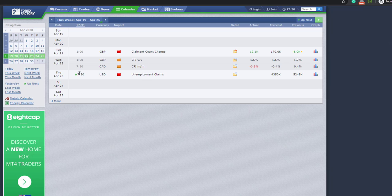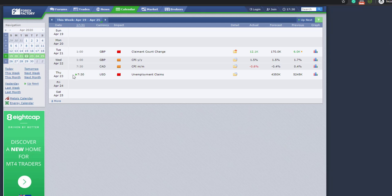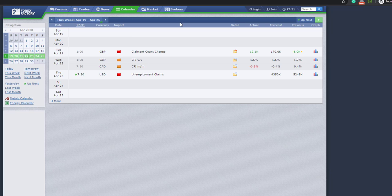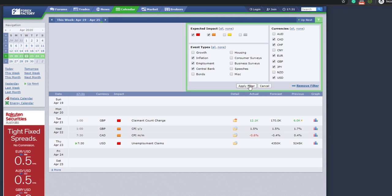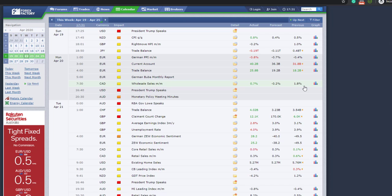It's that this green arrow will tell you which event is going to happen next. So it's quite useful to always have a reference for this green arrow. And I'm going to remove the filter for now.